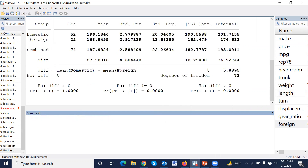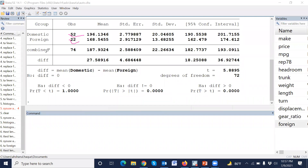After pressing Enter, the number of observations in the domestic group is 52 and in the foreign group is 22, giving a total of 74 observations.